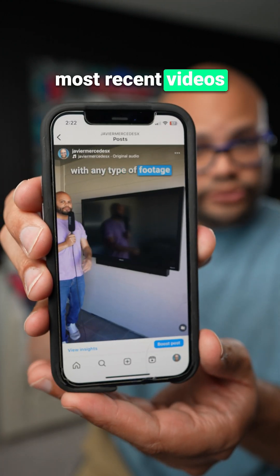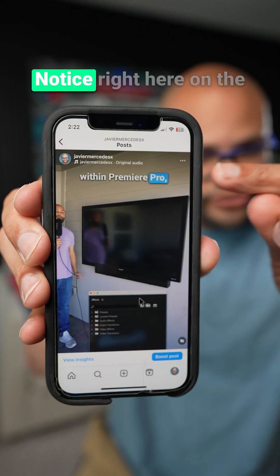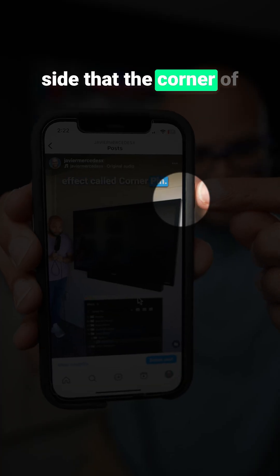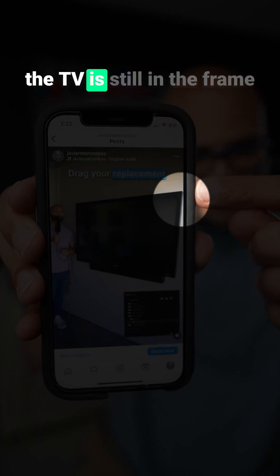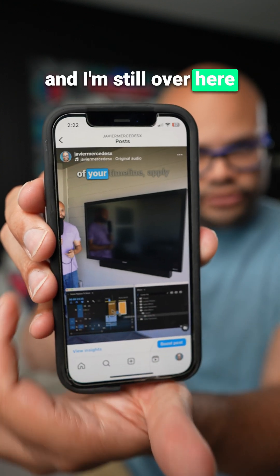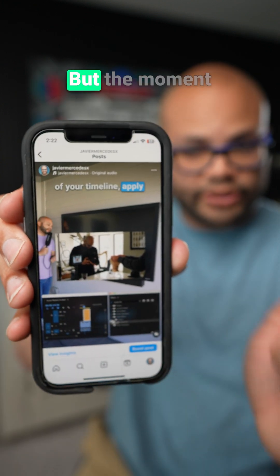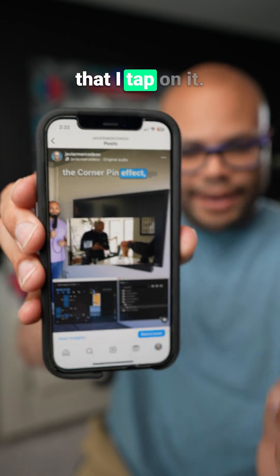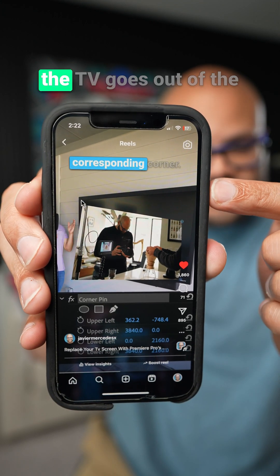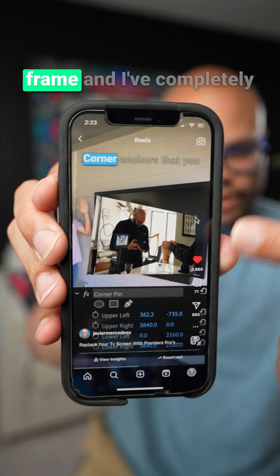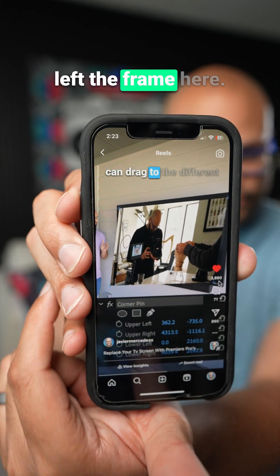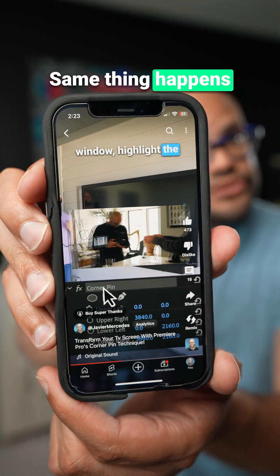This is one of my most recent videos on Instagram. Notice right here on the side that the corner of the TV is still in the frame and I'm still over here in the frame a little bit. But the moment that I tap on it, notice that the corner of the TV goes out of the frame and I've completely left the frame here.